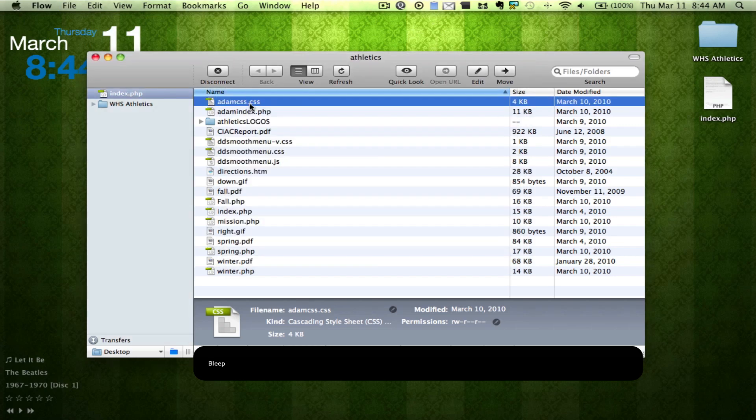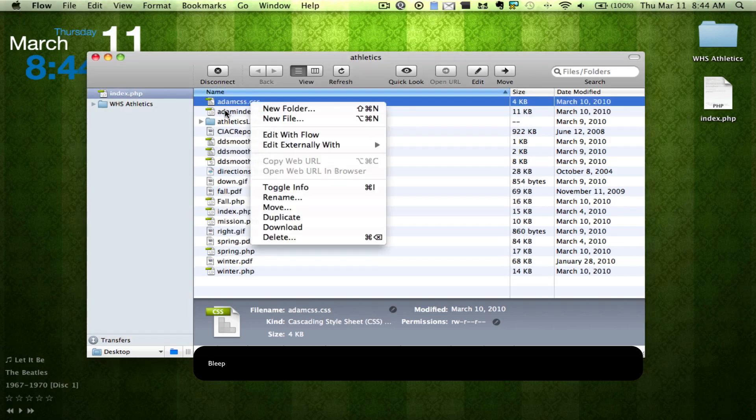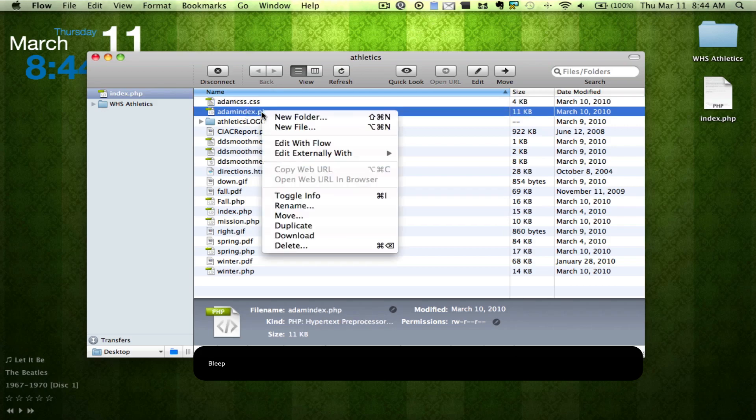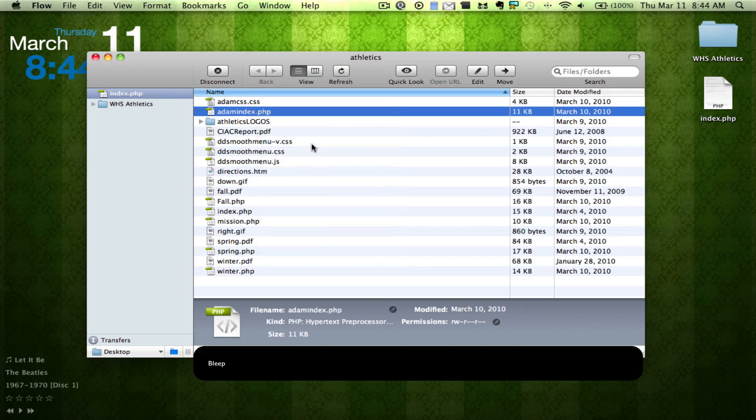We're going to take my index.php and hit edit with Flow.